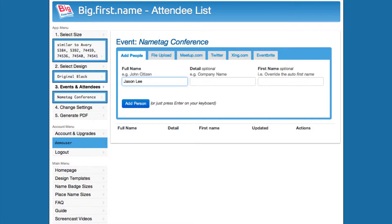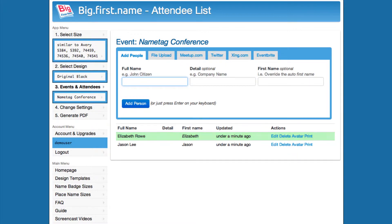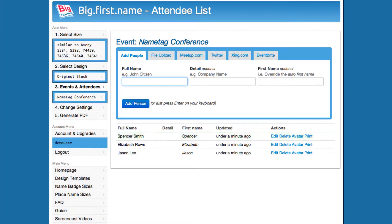These are the names for the name tags. The detail and first name fields are optional. Big First Name will automatically identify the first name from the full names you have entered. You can enter information, such as company name, into the detail field. You can also override the first name algorithm by specifying your own custom first name in the first name field.